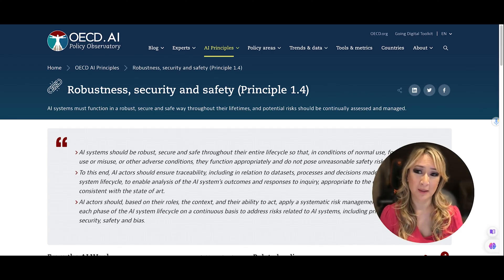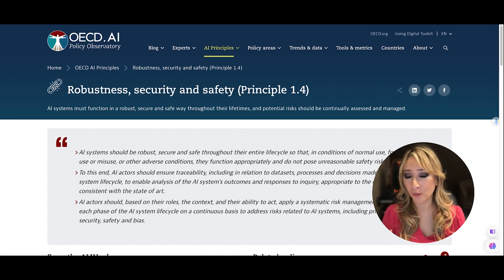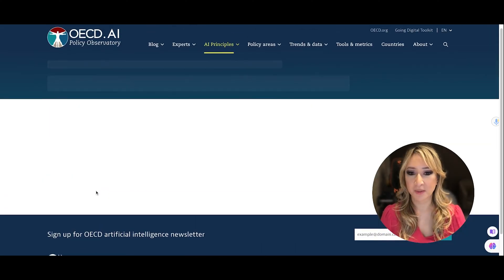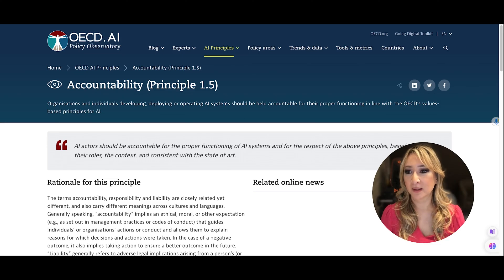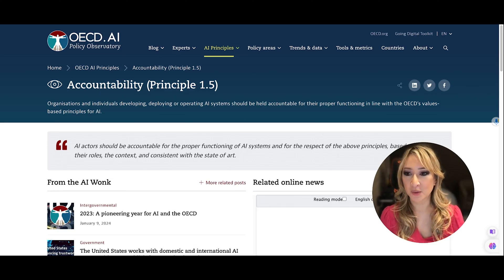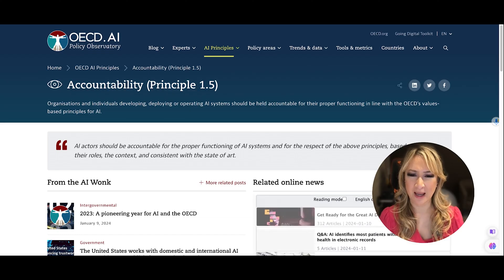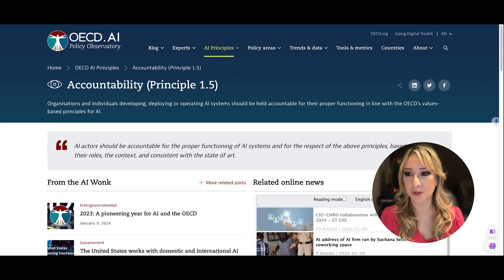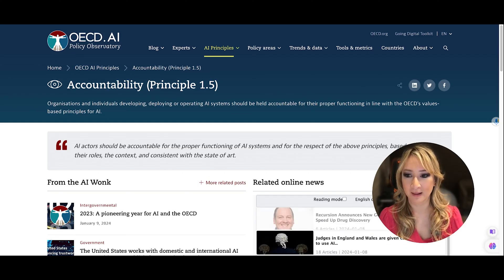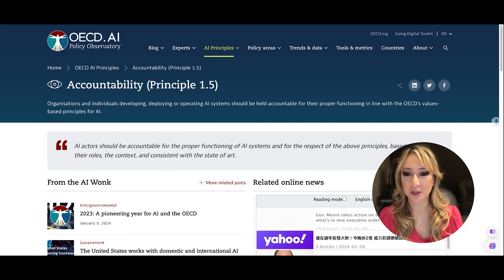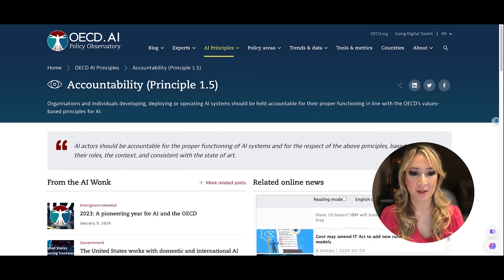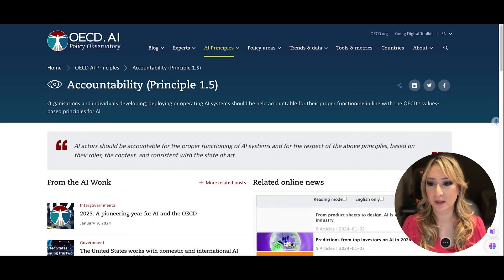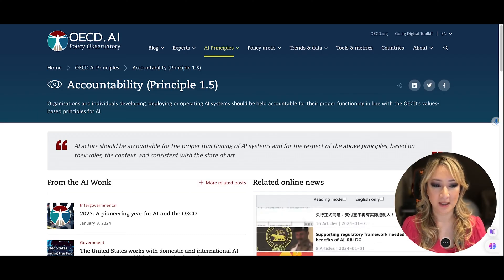These principles are really important to highlight to all educators and students. The last values-based principle is accountability. Organizations and individuals developing, deploying, or operating AI systems should be held accountable for their proper functioning in line with the OECD's values-based principles. All actors should be accountable for the proper functioning of AI systems, for the respect of these principles based on their roles, context, and consistent with the state of the art.